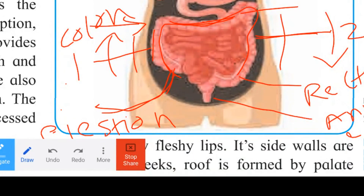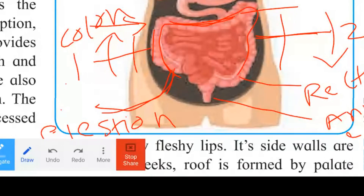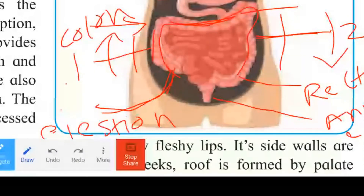This is the total alimentary canal. Next, we will learn about the digestive glands.